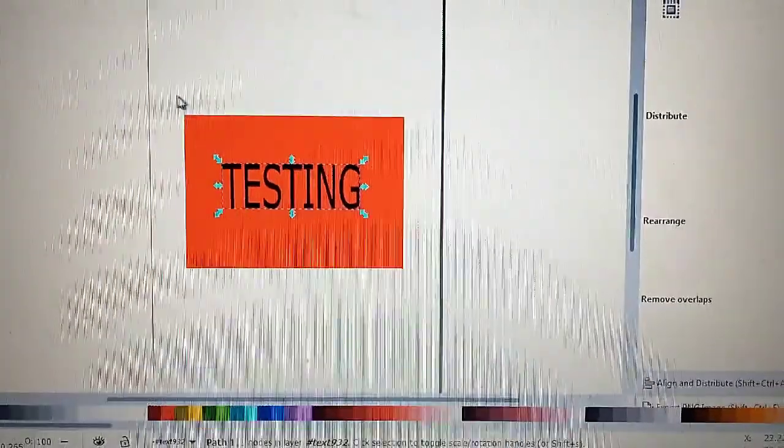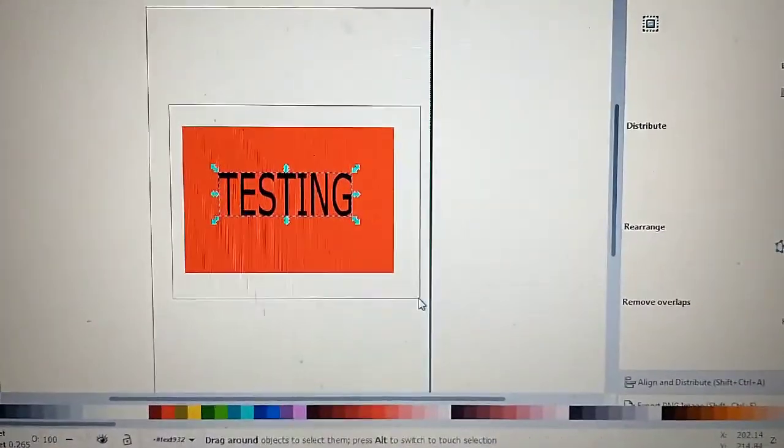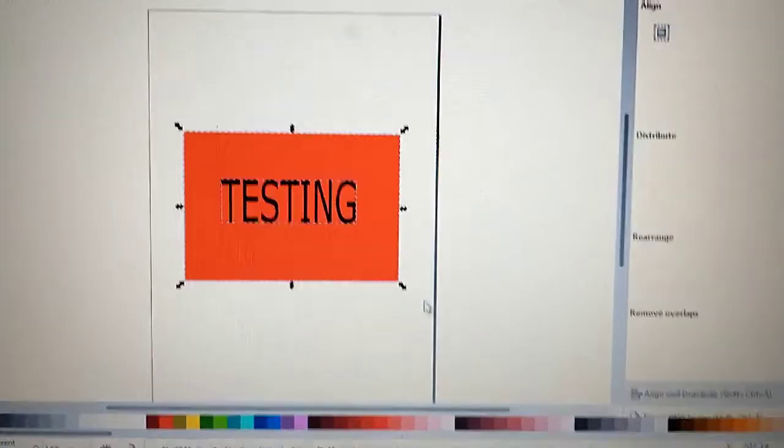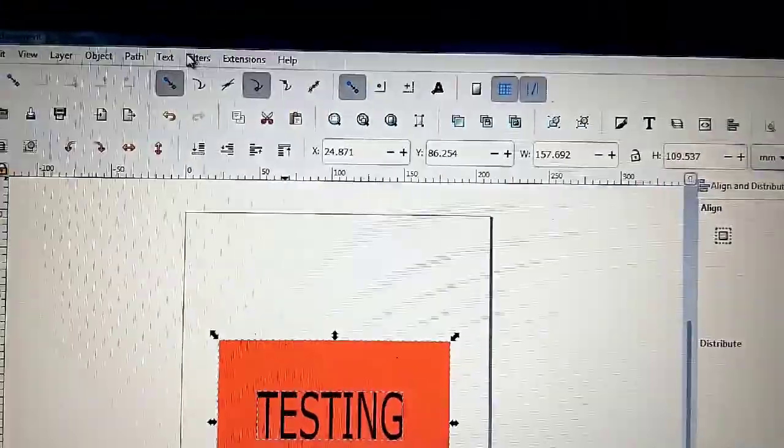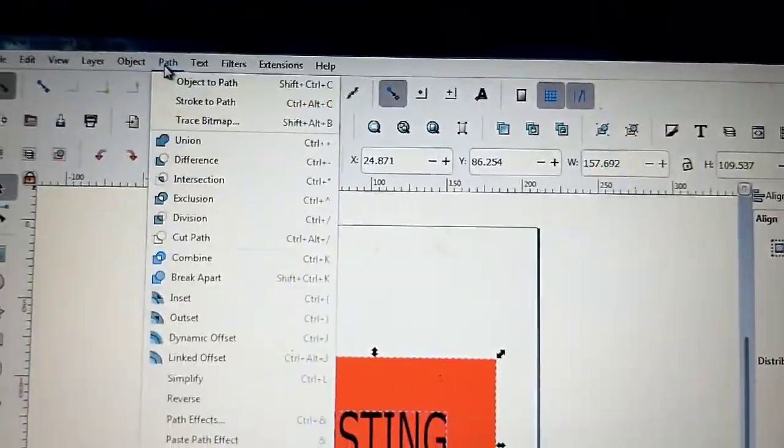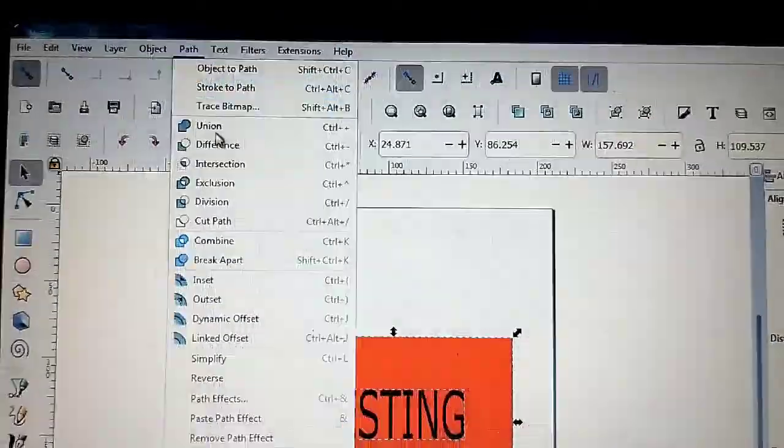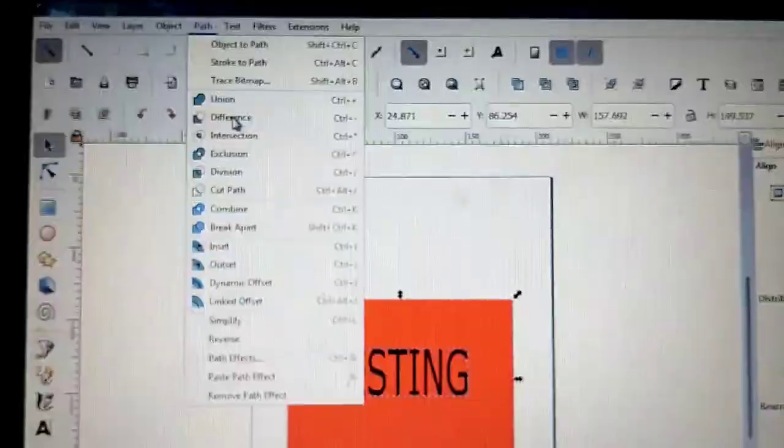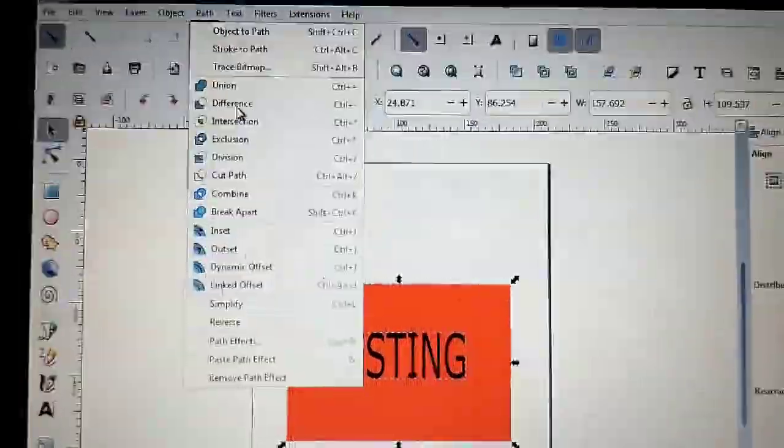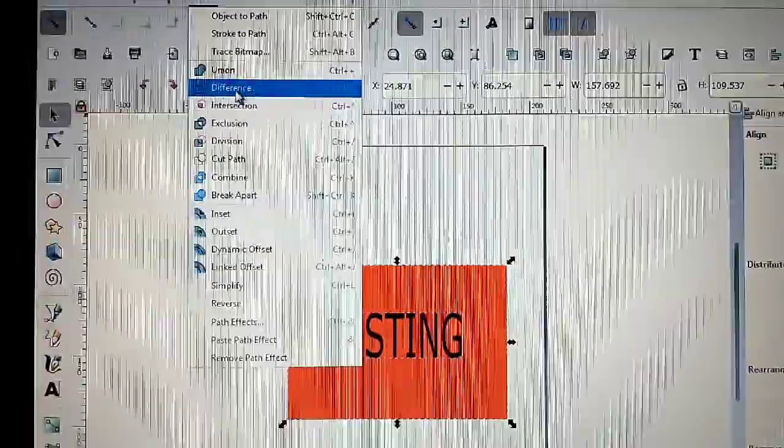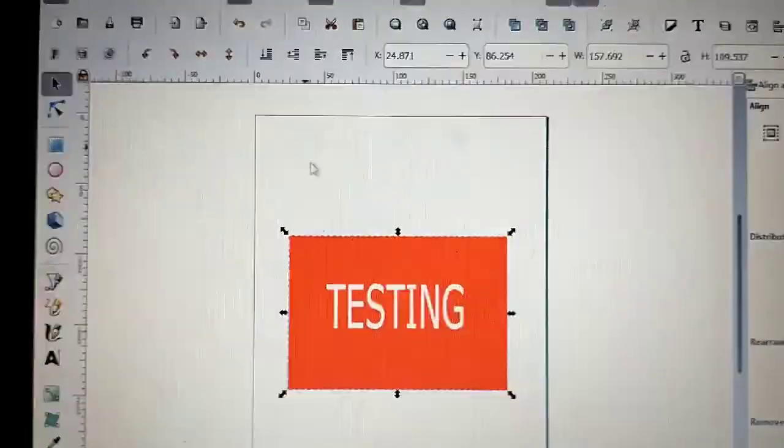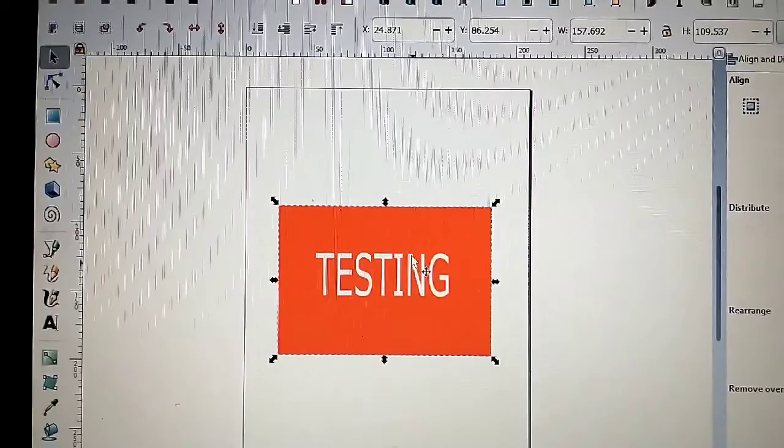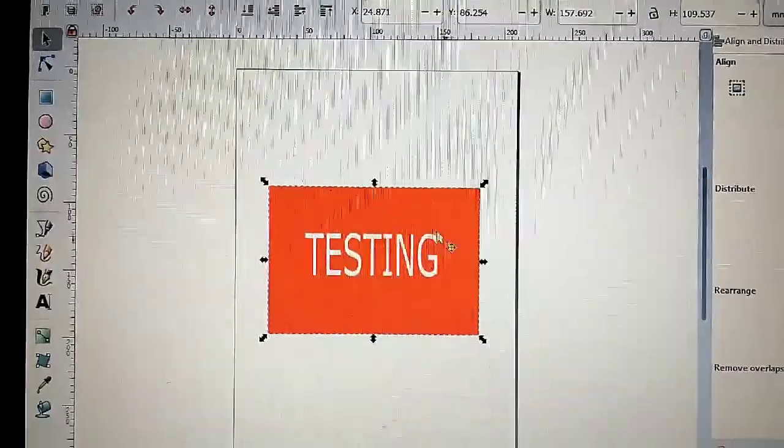So now you highlight both. And then you go to Path, and then you go to Path, Difference. See that? Now it works.